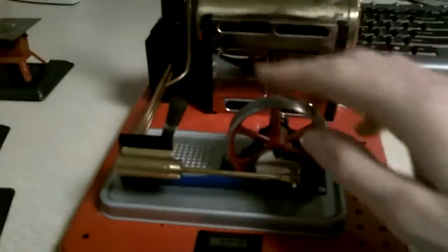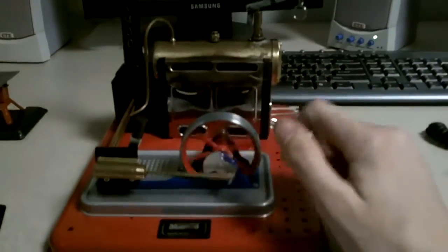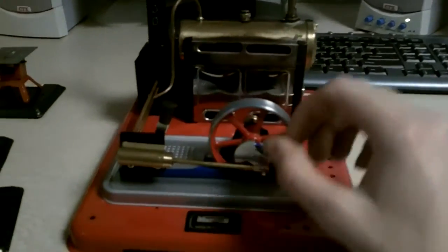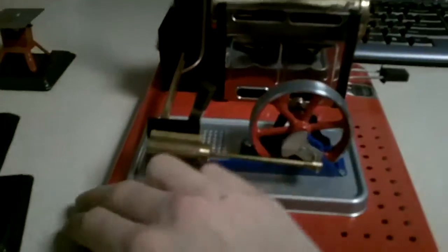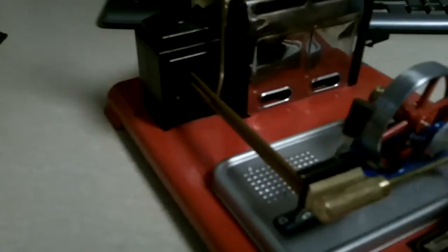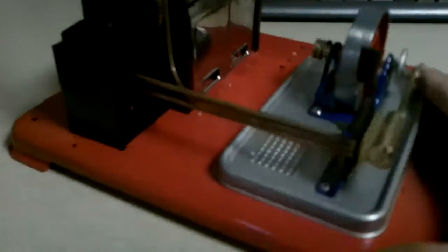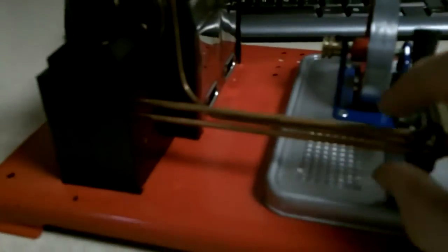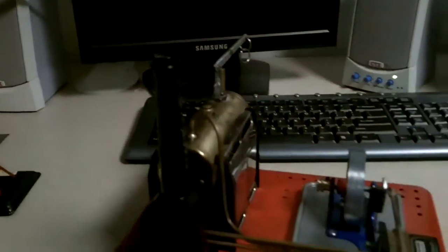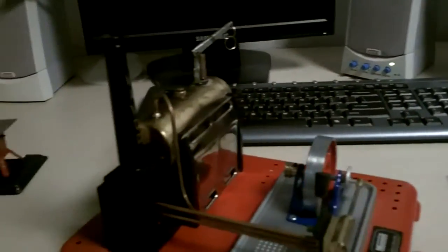This right here changes the angle, which changes how much steam it receives, and then it changes the speed. And finally, the extra steam goes through these two, into here, and makes it look like there's smoke coming out of the stack.